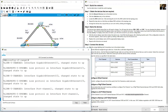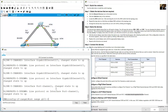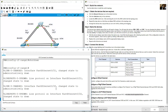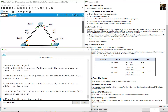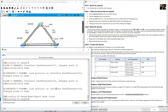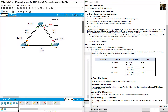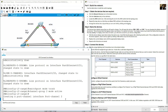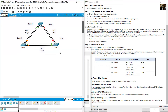On SWA, configure interface range FastEthernet 0/21 and 0/22. Shut down the interfaces, configure 'switchport mode trunk', then 'channel-group 2 mode active'. Port-Channel 2 is now created on SWA.